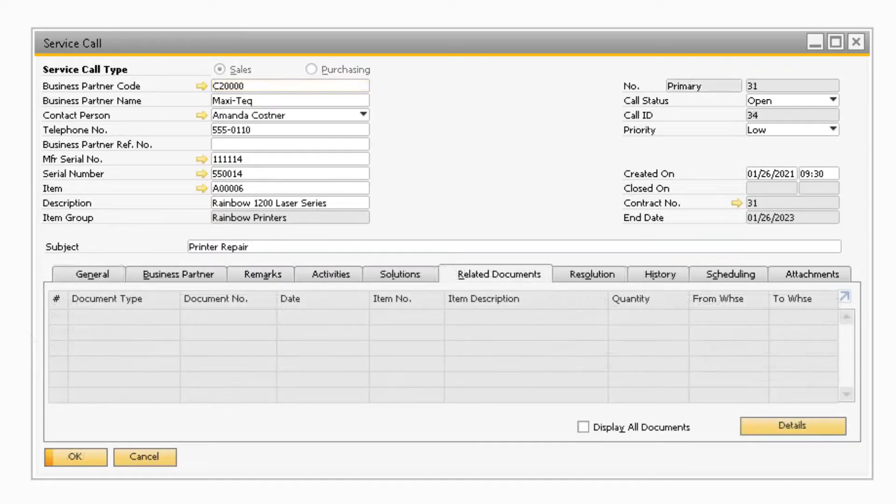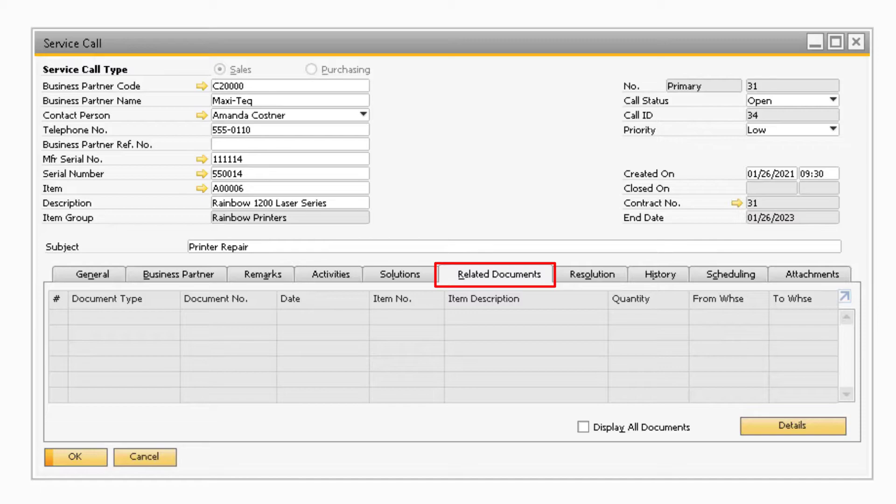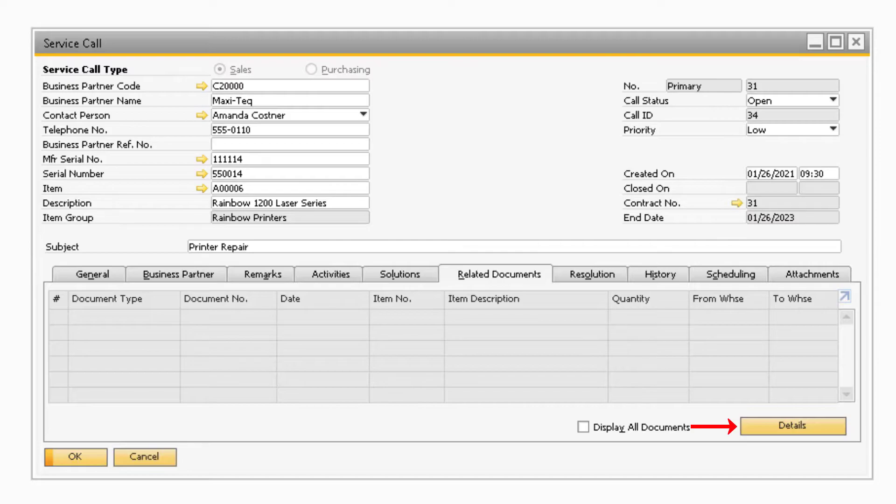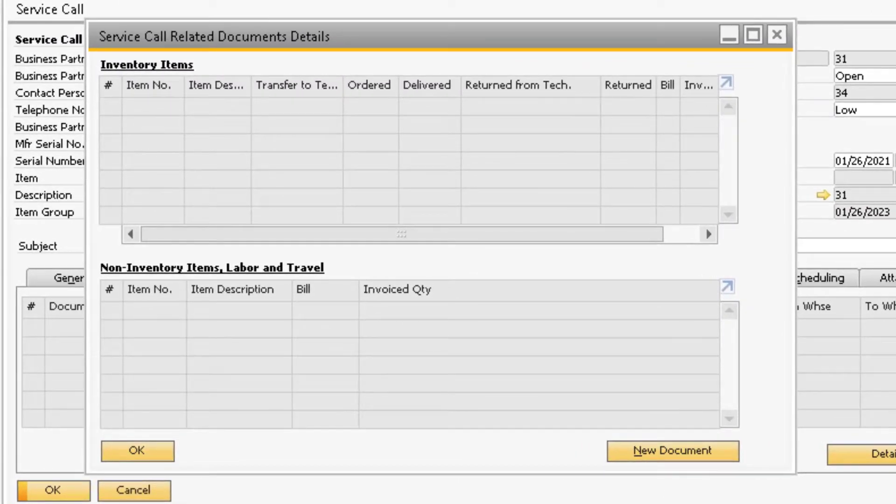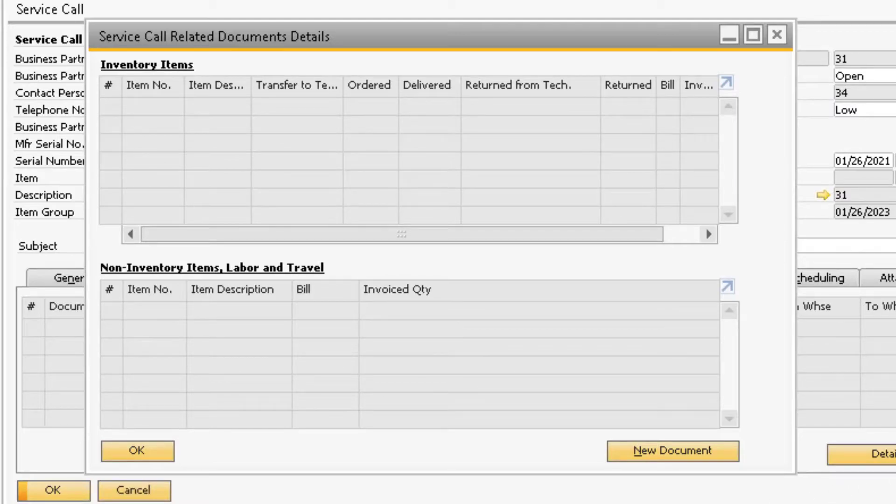You will be able to add new documents to the service call by selecting the details button at the bottom. This will display the service call related documents details screen, which gives you a more detailed overview of how all the documents that are assigned to the service call affect the item that is being returned.